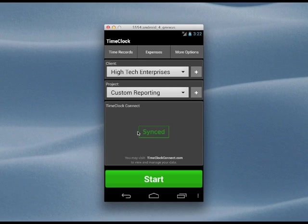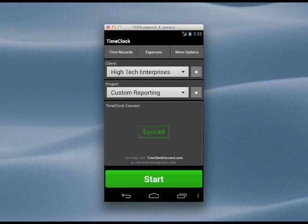This gives you complete peace of mind, knowing that no matter what happens to your phone, your data is safe and accessible from the Time Clock Connect website. So let's go there and pick up where we left off with our data.